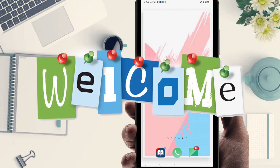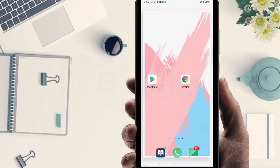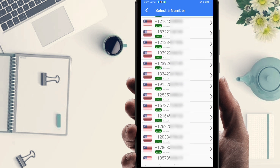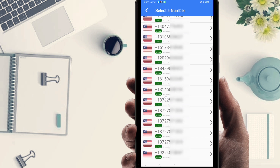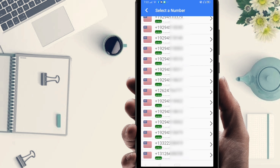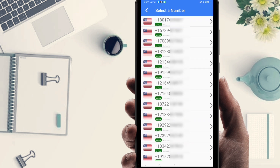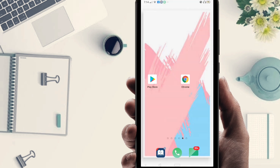Hi everyone, welcome to my new video. In this video I'm going to show you how to get unlimited free US phone numbers for Gmail verification. If you watch this video you can get as many as you need for your Gmail verification, so watch this video without any skipping.